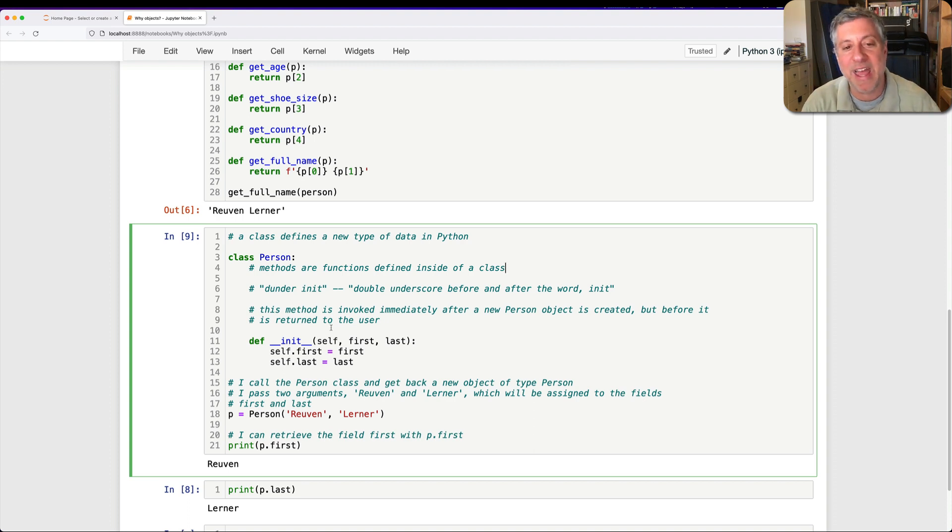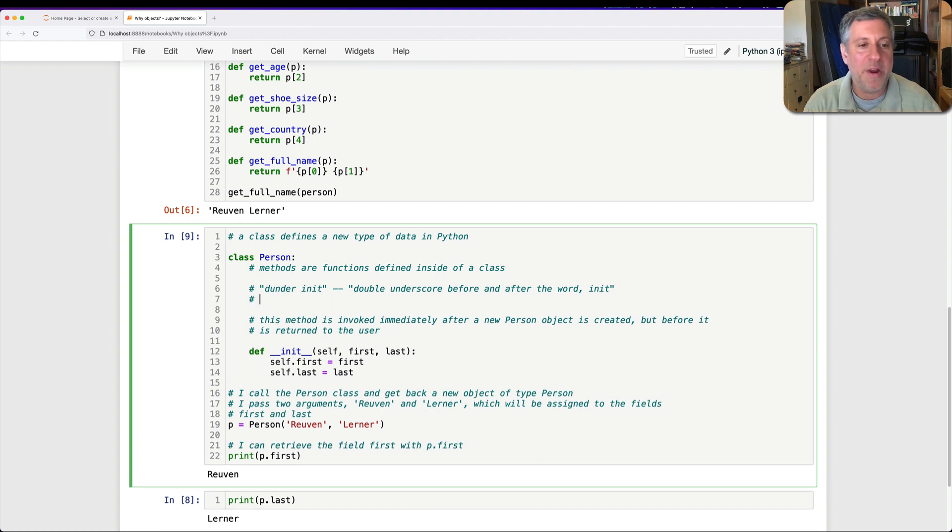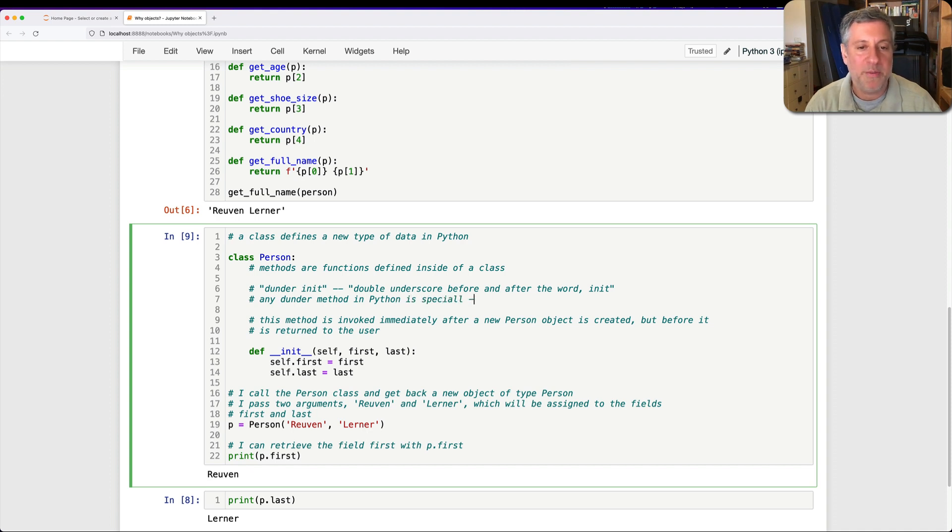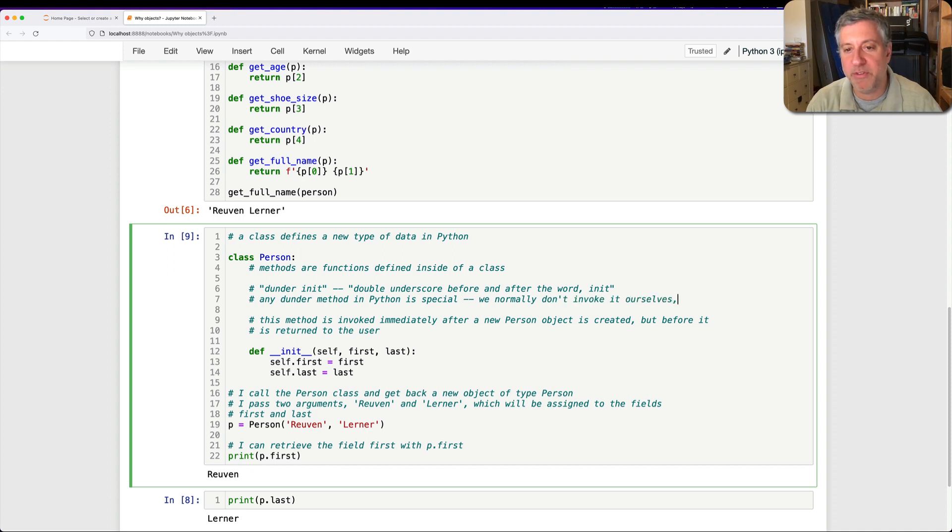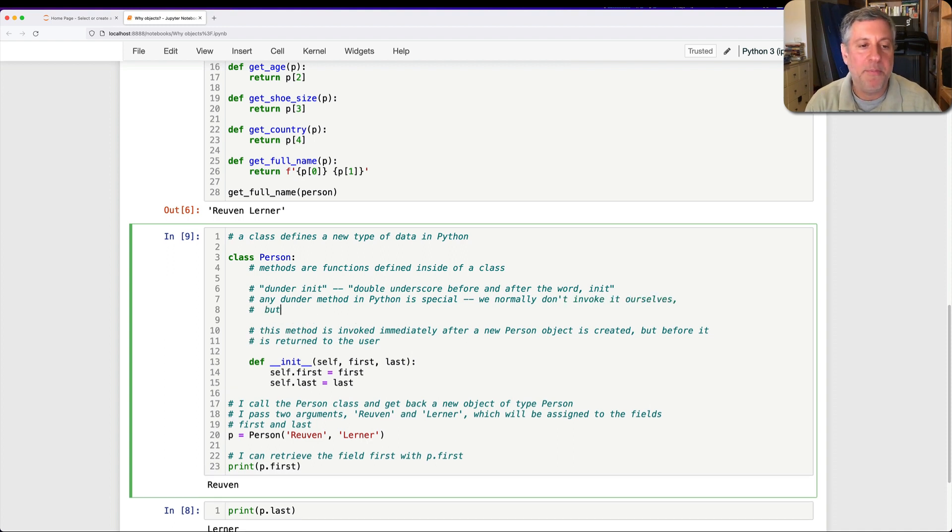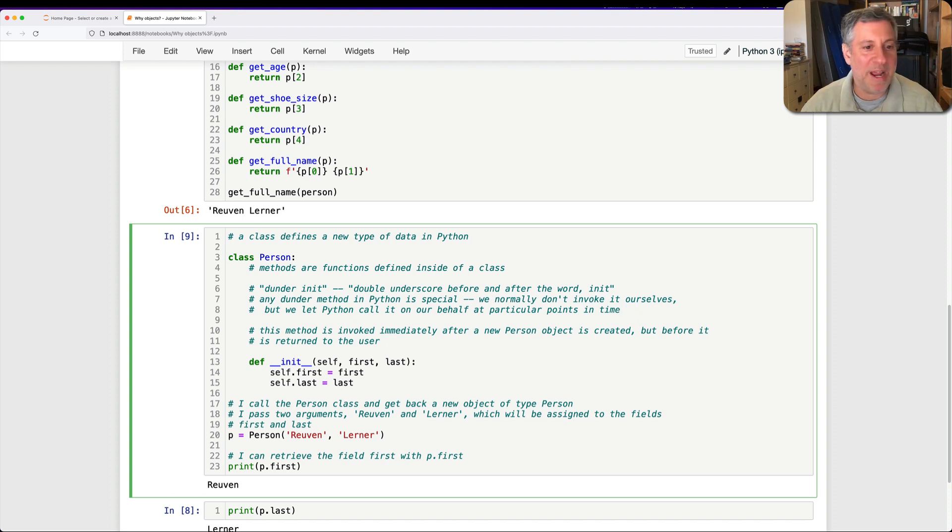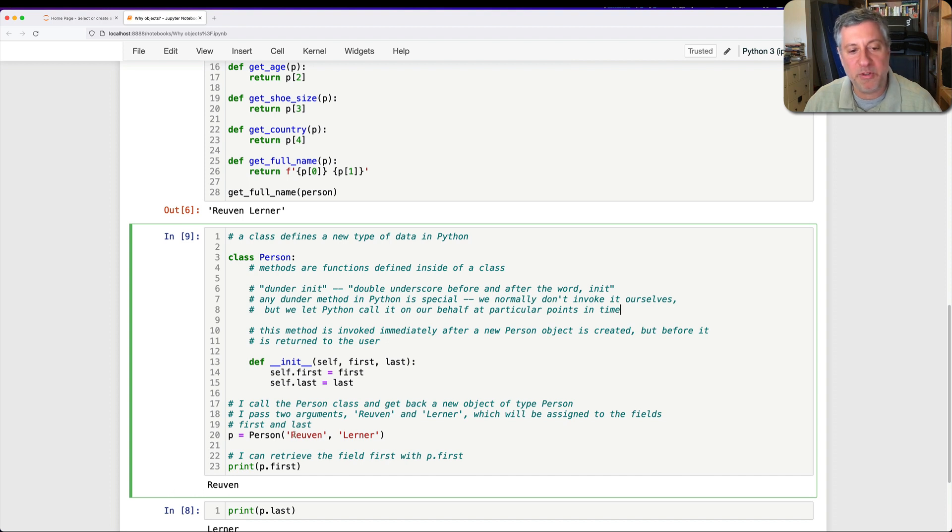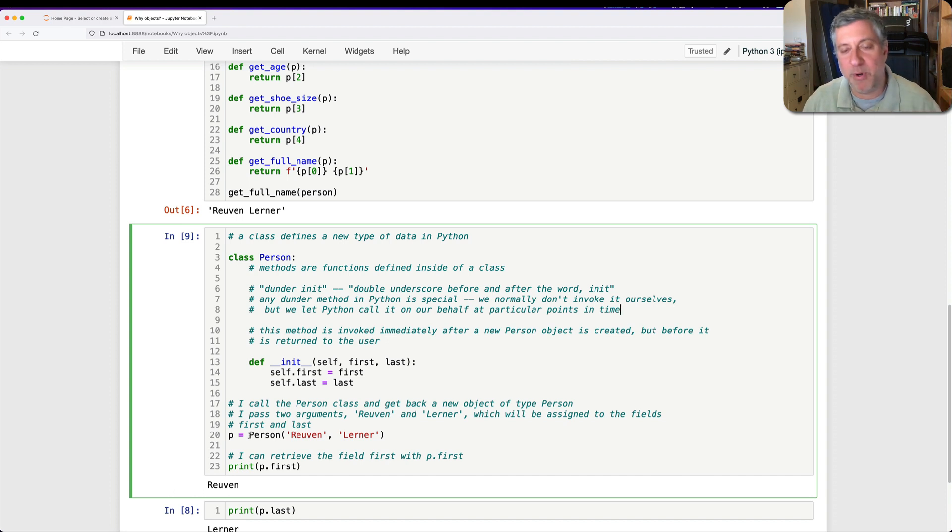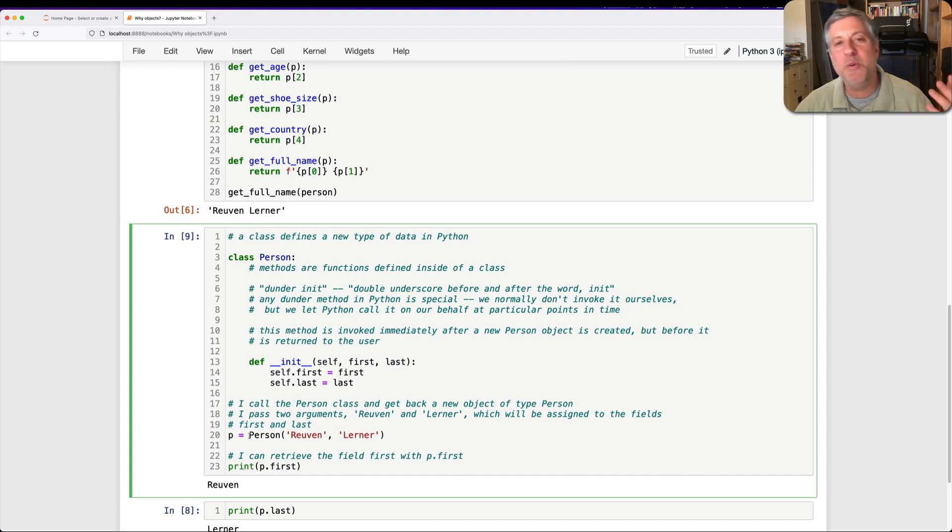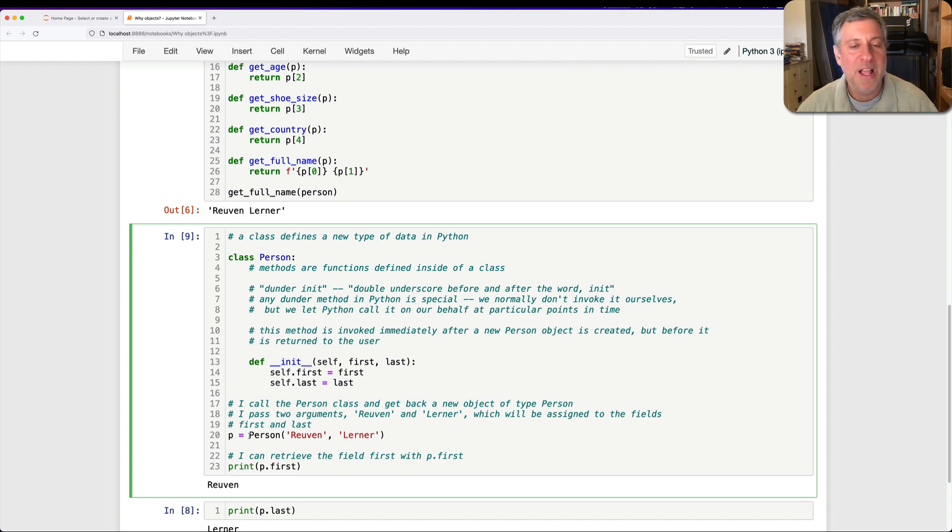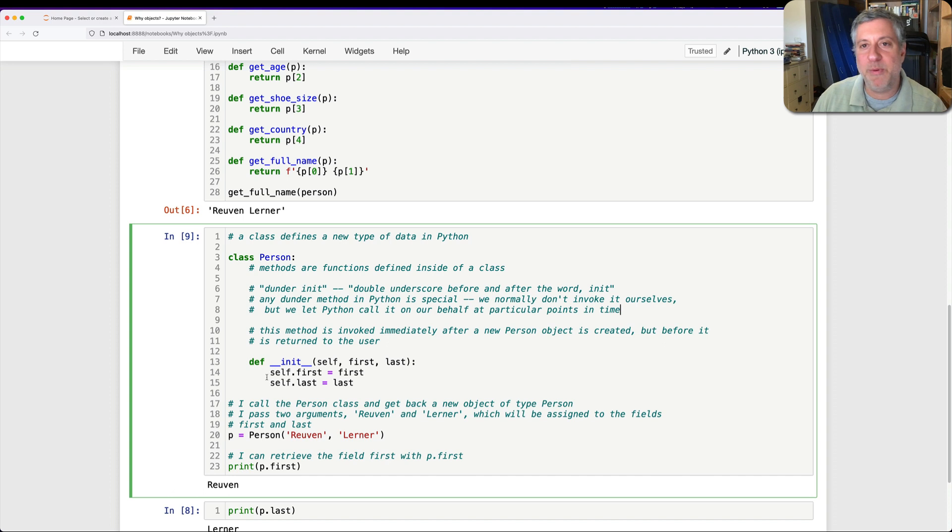Any method or any dunder method in Python is special. We normally don't invoke it ourselves, but we let Python call it on our behalf at particular points in time. So what's the point in time that dunder init is invoked? Right after the new object has been created. So when I say p equals Person Reuven Lerner, Python goes off, creates a new instance of person using a new method, which we don't touch. We're not going to talk about. And then just before it returns that new person object, Python says, wait, wait, wait. Maybe there's a __init__ that I should be calling. And there it is.